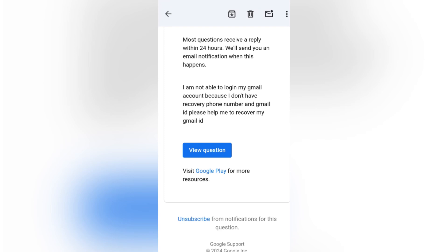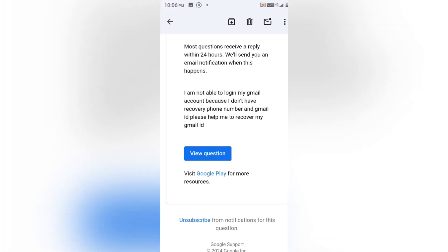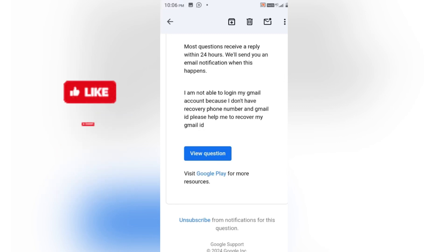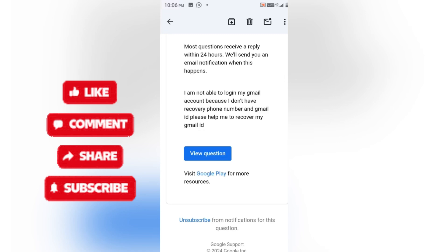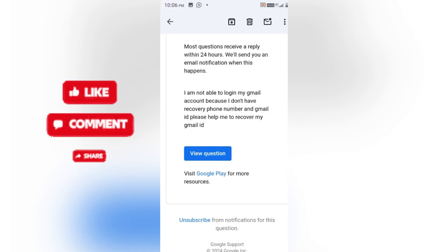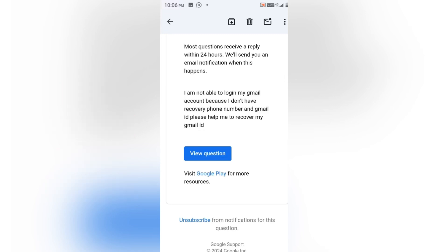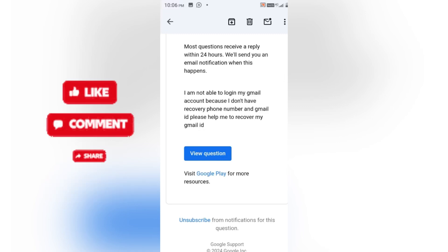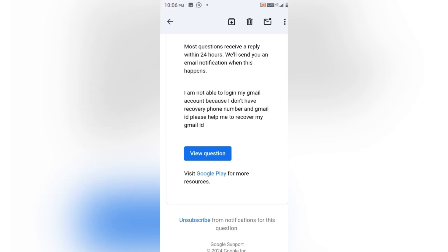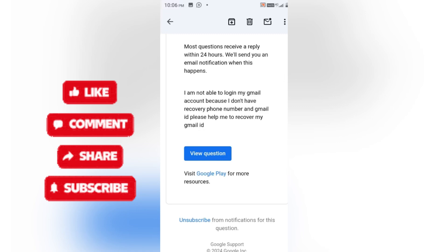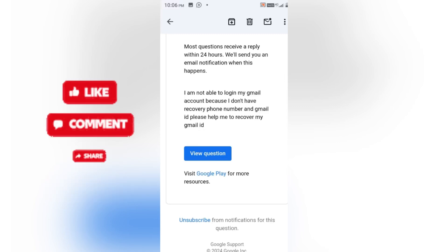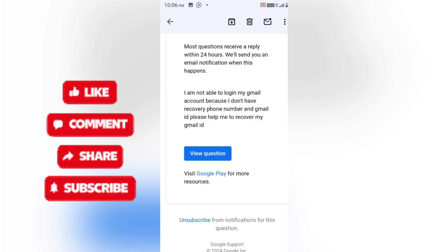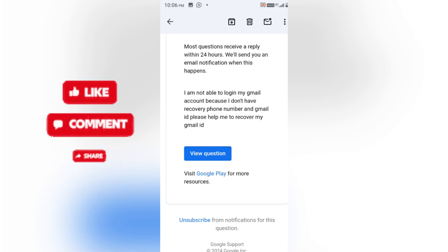I hope you can follow this process. If you get any issues, you can contact me — my Instagram account link is in the description. If you found this video helpful, do subscribe to the channel and be part of 'Basics with Meta', where I make videos on basic tech that you should know. Take care and have a great time.